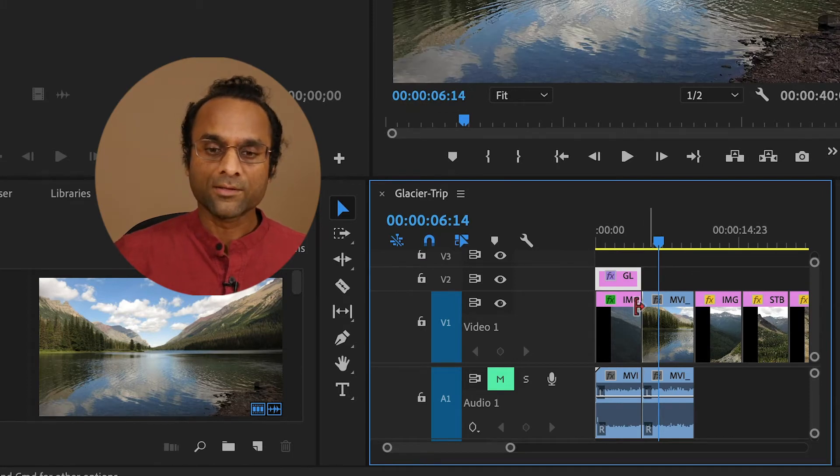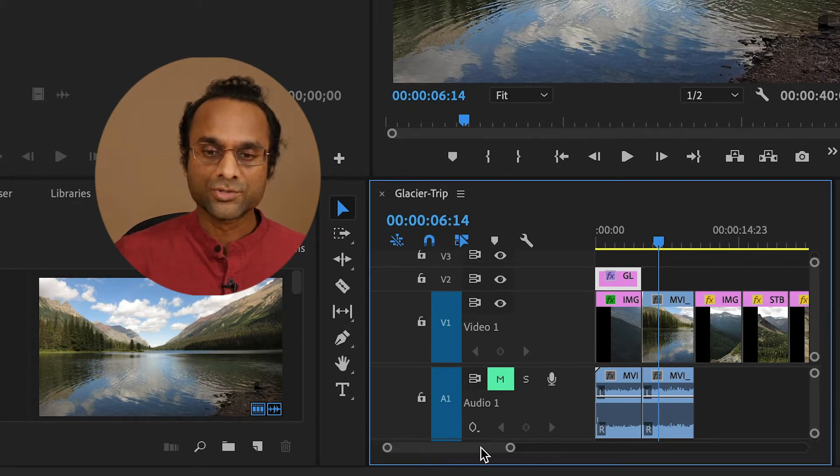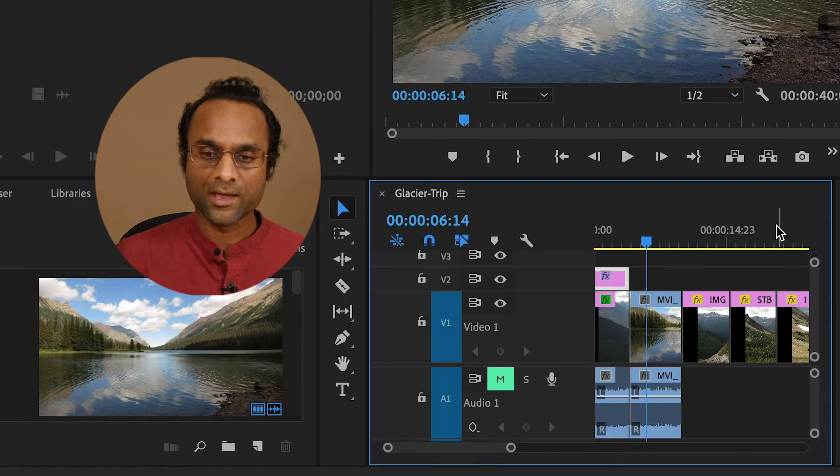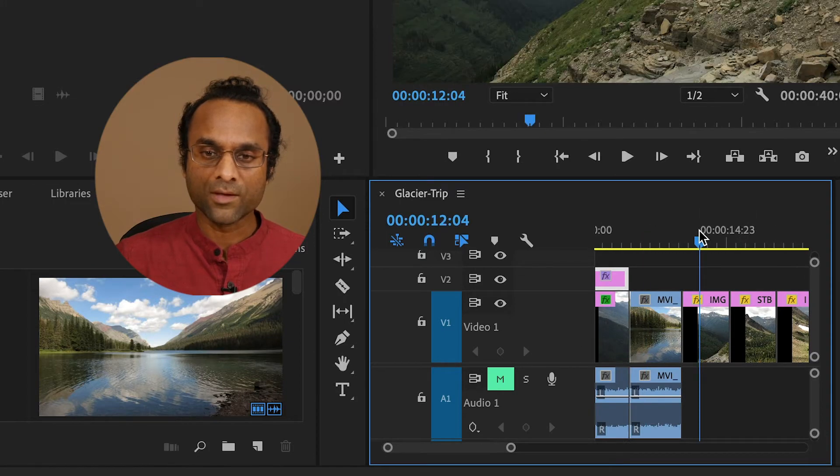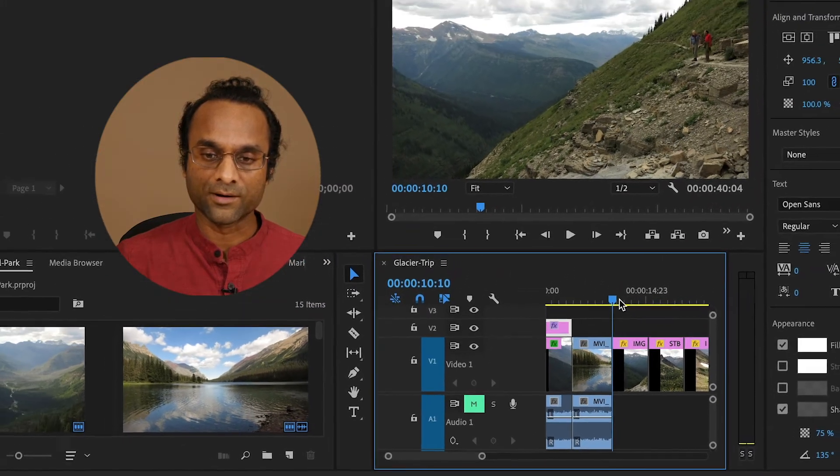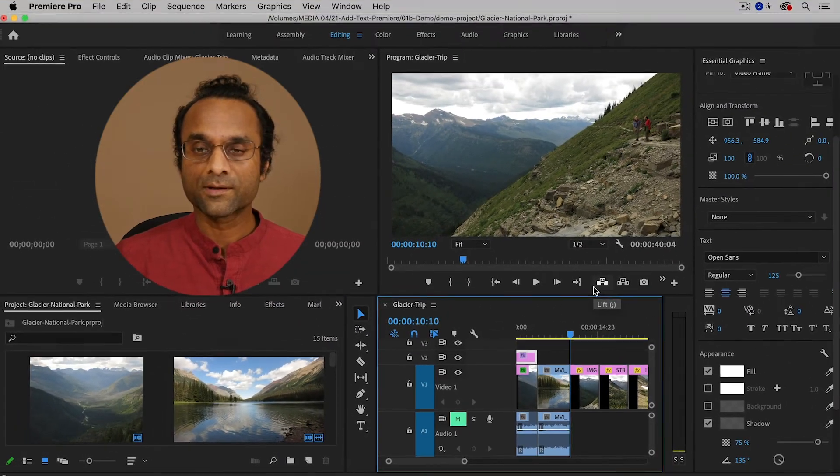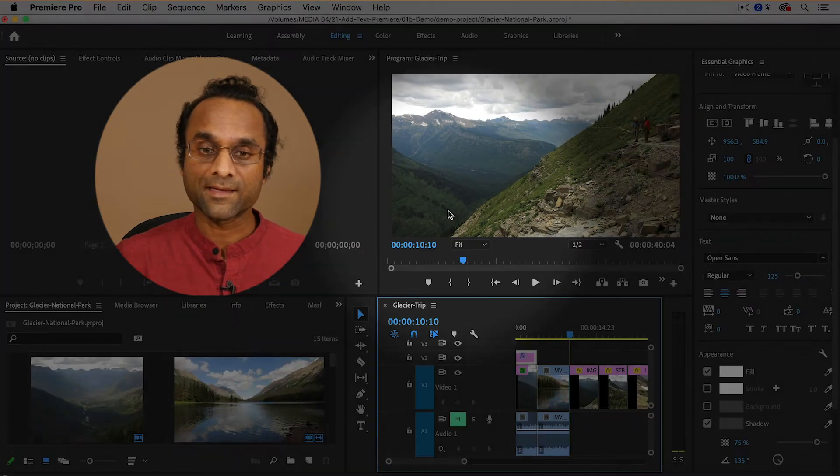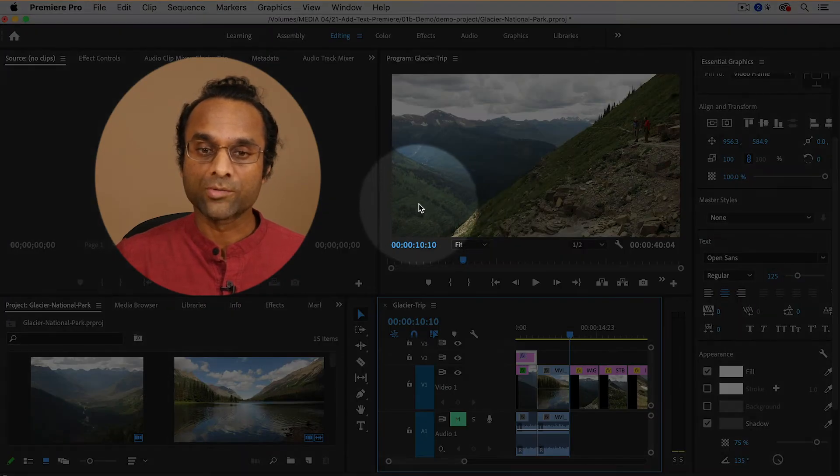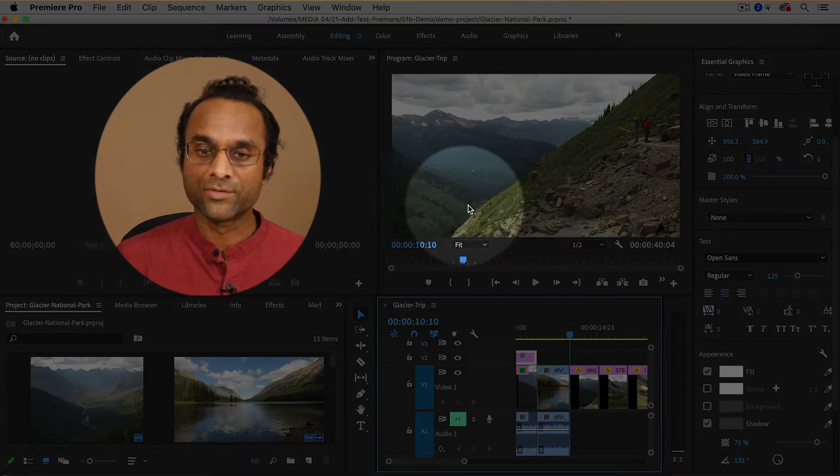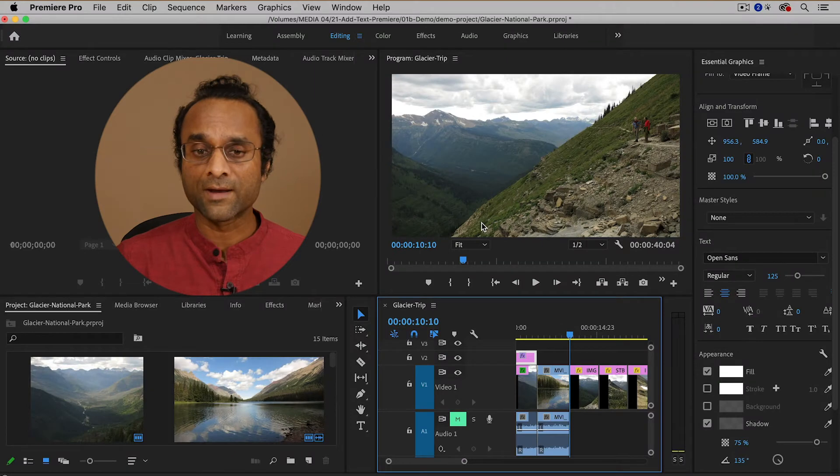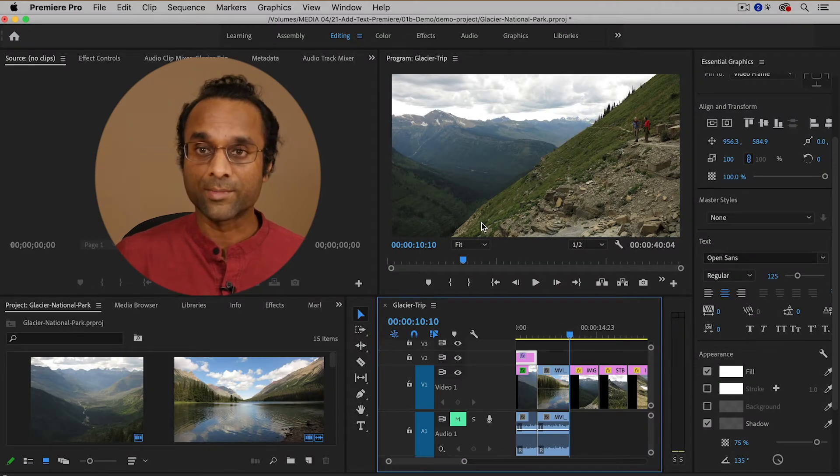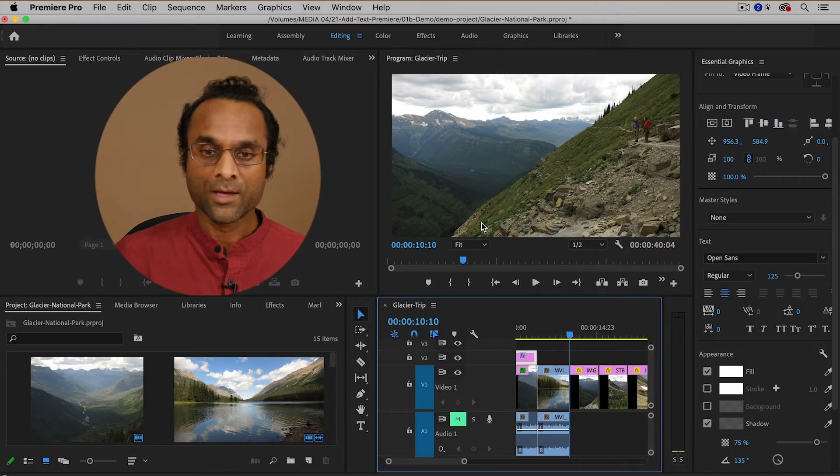Now let's go on to another clip and we're going to create what's called a lower third. And the reason it's called a lower third is because it's text that shows up in the bottom third of the screen. It often has a person's name or some additional information that is useful.